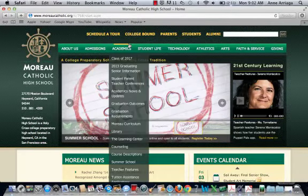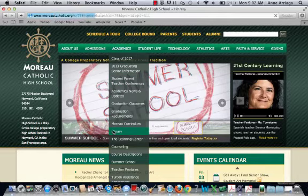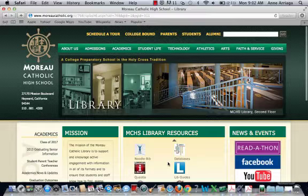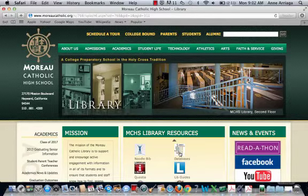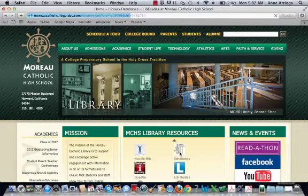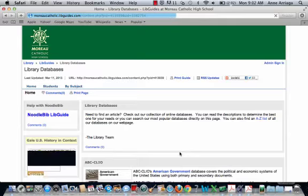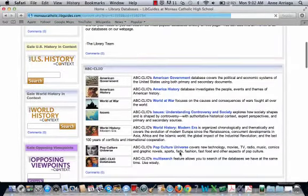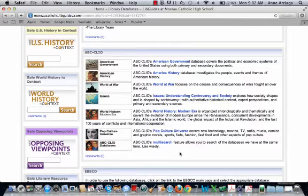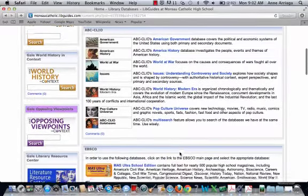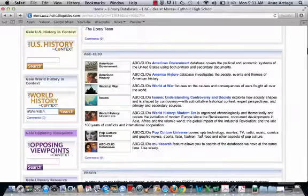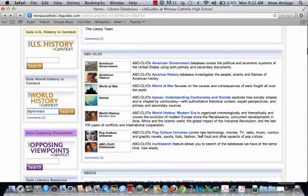I'm going to show you what they look like. I'm going to hover over Academics and go down to Library, and here on the library homepage I can click on the Databases icon. That will take me to the page where all of our databases that we subscribe to are listed. When I say subscribe, I mean we pay for them — these databases cost money, which is why you need passwords and sometimes usernames to access them.